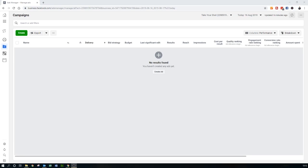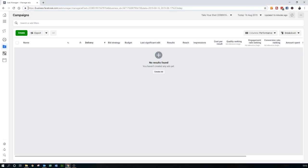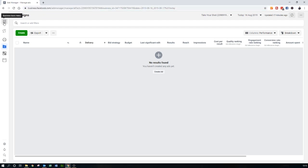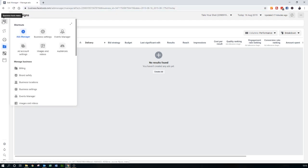I always encourage people to at the very least get the pixel set up so we can start tracking data and set up some audiences - you can just let them sit there in the background. I'll dive into the training now. One of the first things you'll find when you've set up your Business Manager account is the website address business.facebook.com/ads-manager, which always gives you the campaign screen to start with.